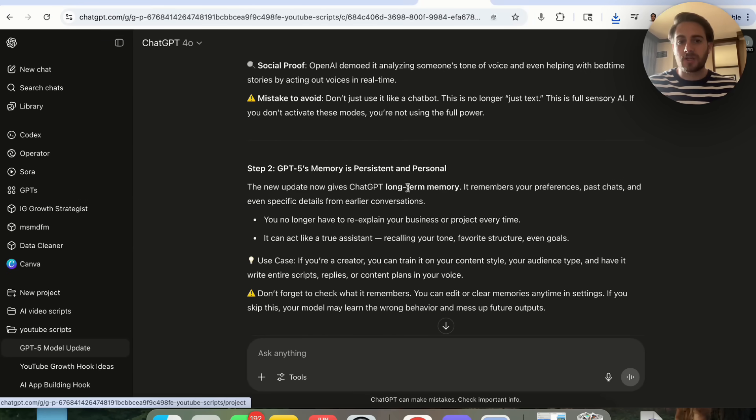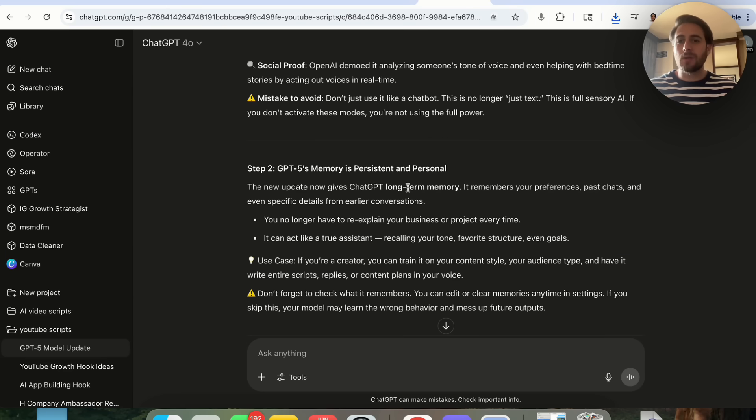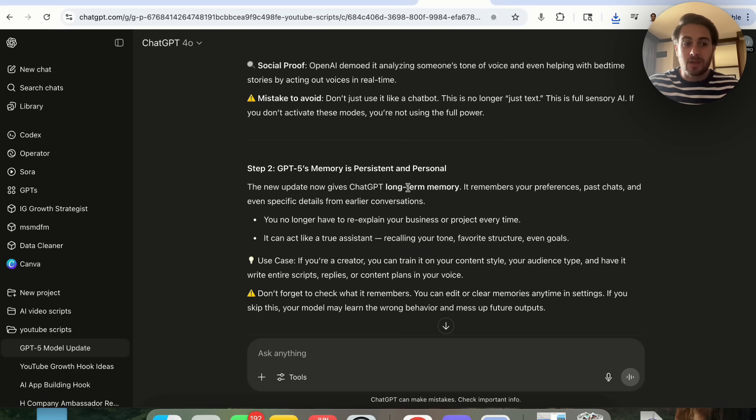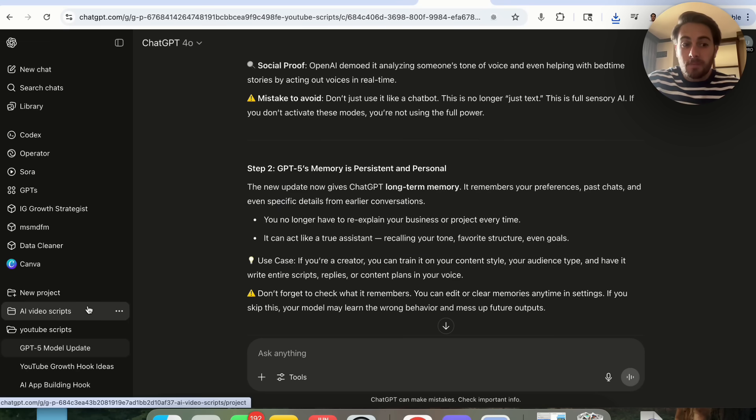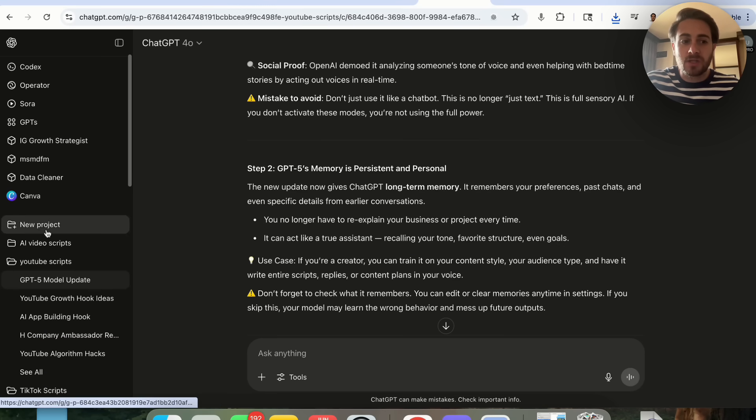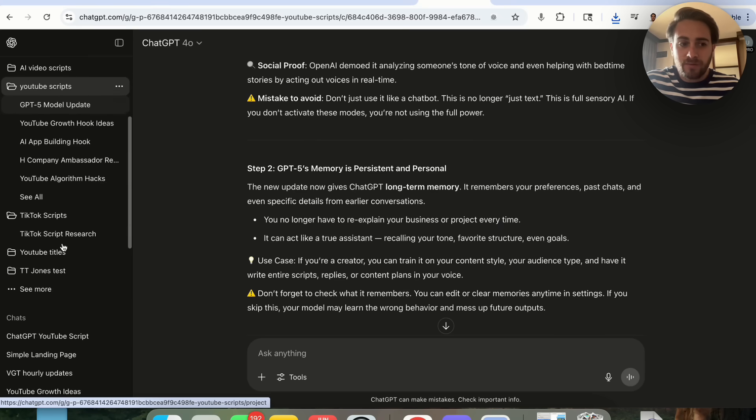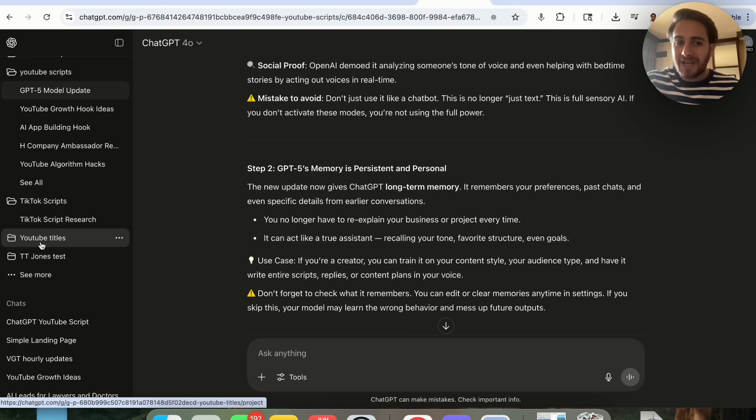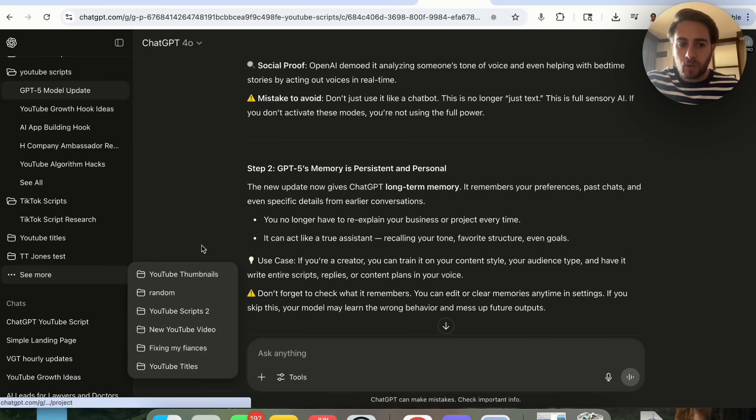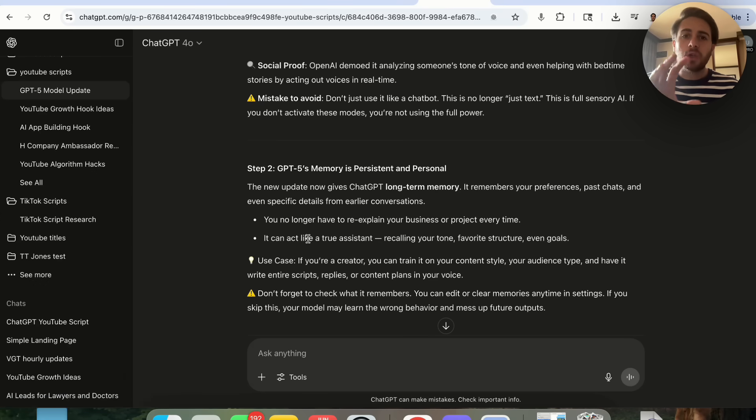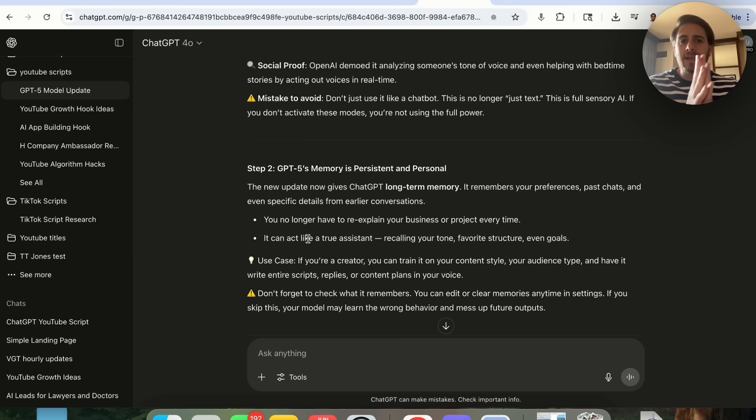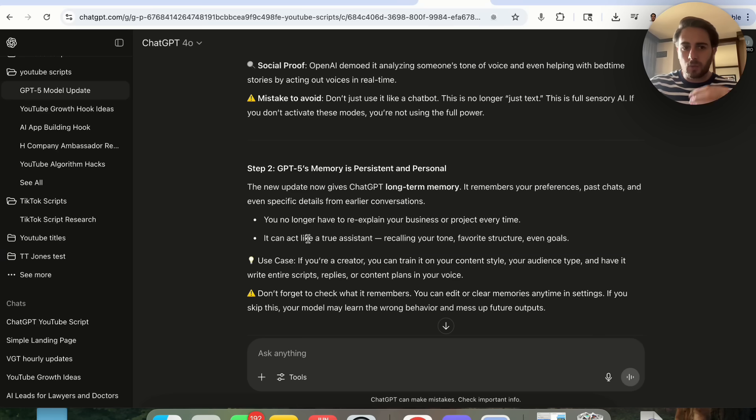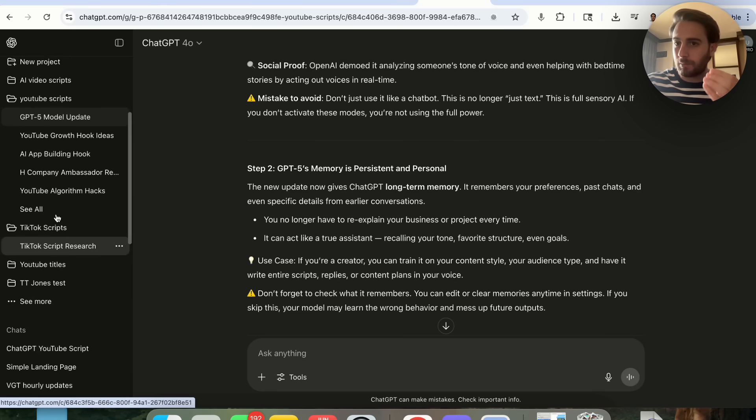When you build out one of these projects like this, you can use this for so many different things. You could use this for financial modeling, for writing things, pretty much anything that you could think of. You could build a project out for what I would strongly recommend. You can see over here I have one for YouTube scripts, TikTok scripts, YouTube titles, and then I have a bunch more in here—fixing my finances, a bunch of stuff like that. You want to build these out for each siloed thing separately.